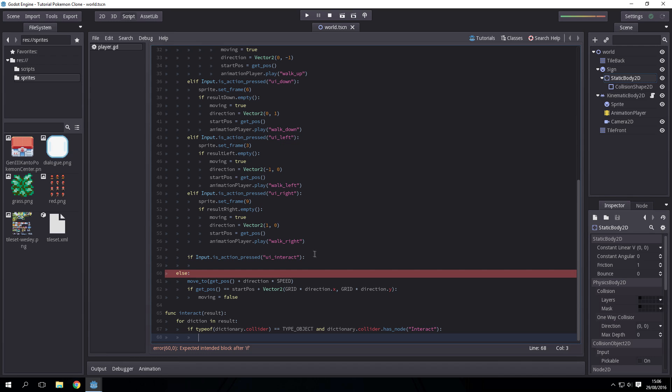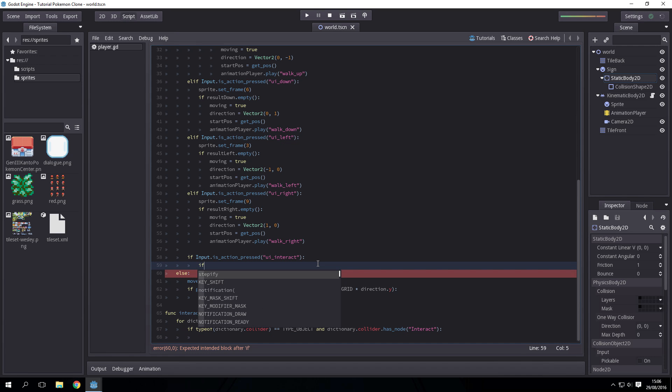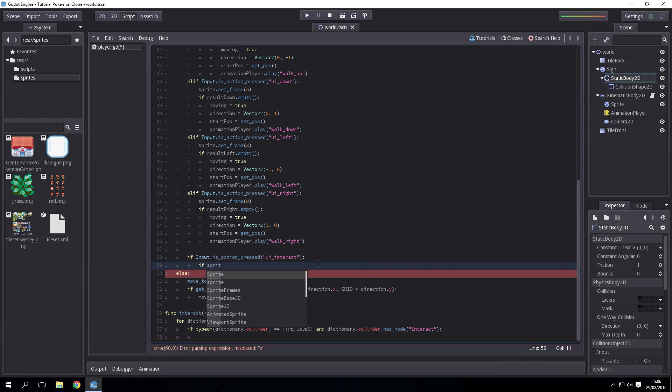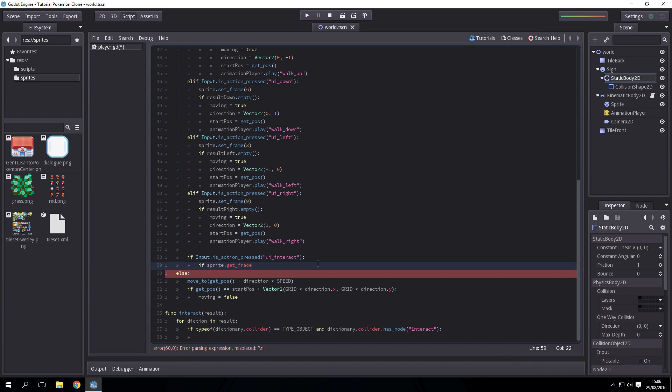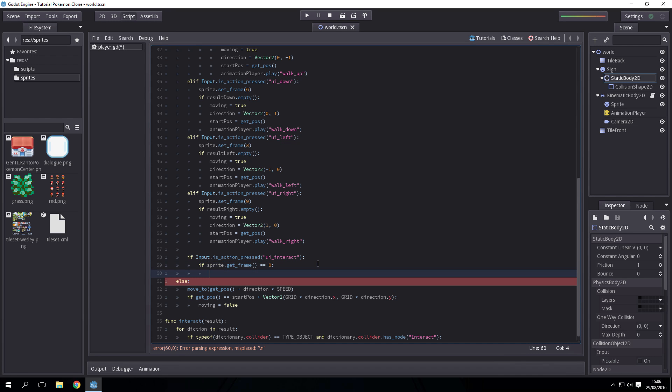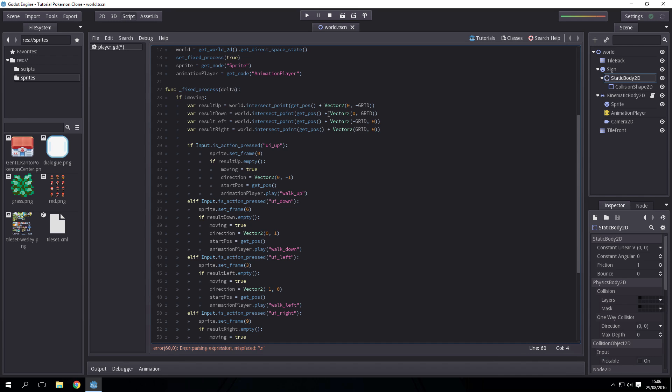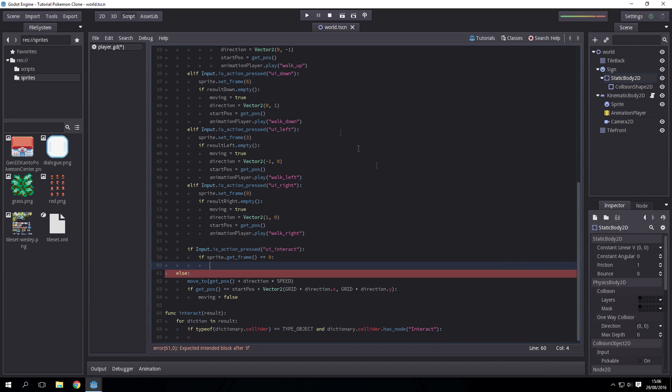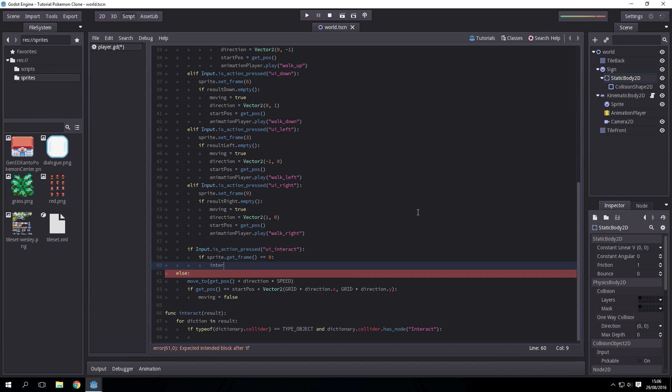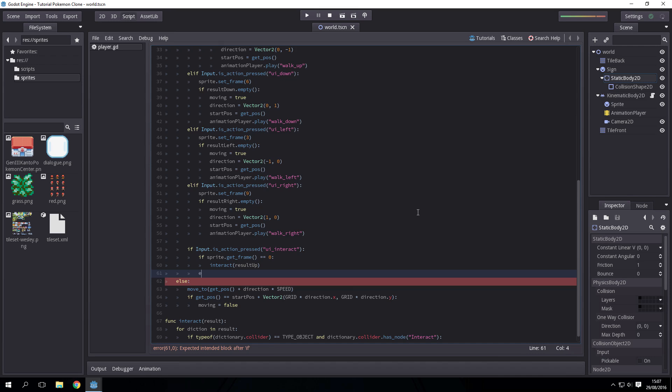First of all let's get the direction the player is facing. So if sprite dot get frame equals zero that means he is facing up, so we would just want to give interact result up, and we just do that for the others.